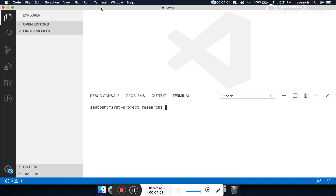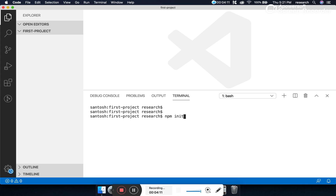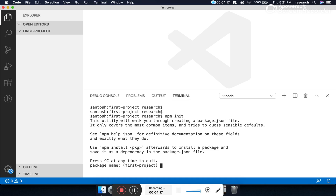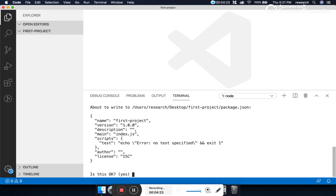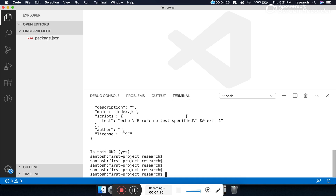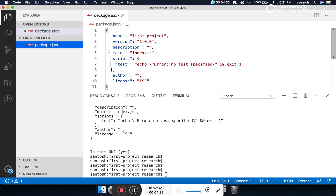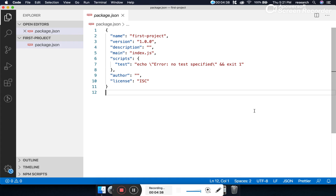To differentiate this folder from other folders, we will run the command npm init in the terminal. This will initialize the folder as a Node.js project. It will ask some project-related questions which we can skip through. Once we are done with npm init, it will create a file called package.json. This package.json is the differentiator — by looking at it in any folder, we can identify it as a Node.js project.